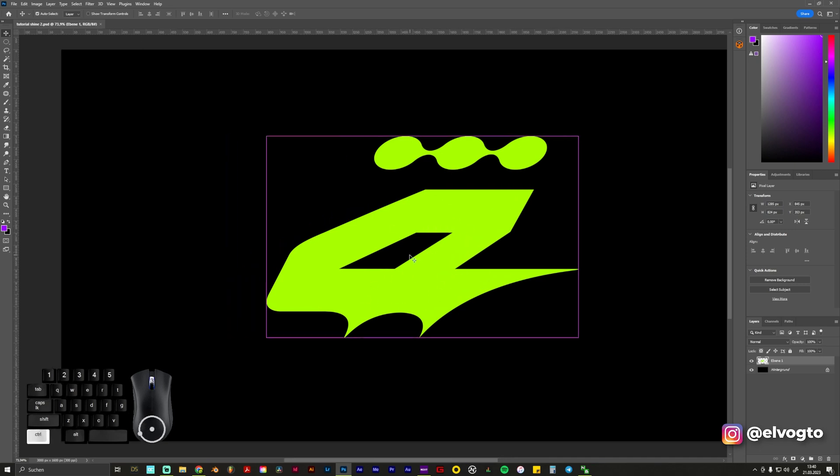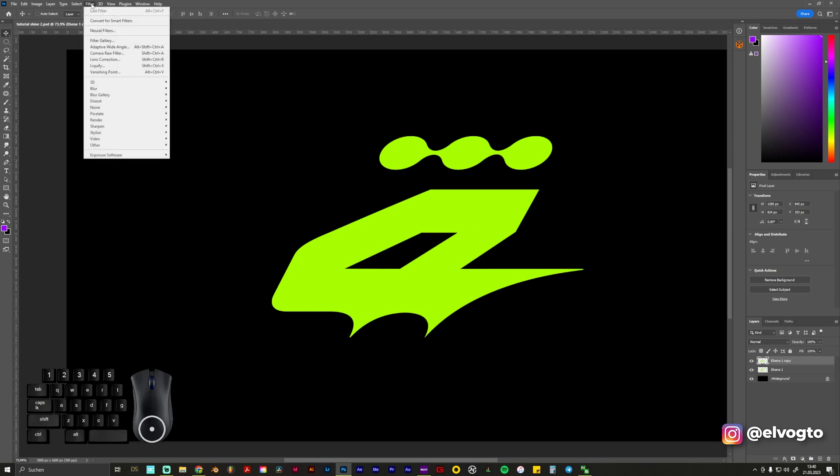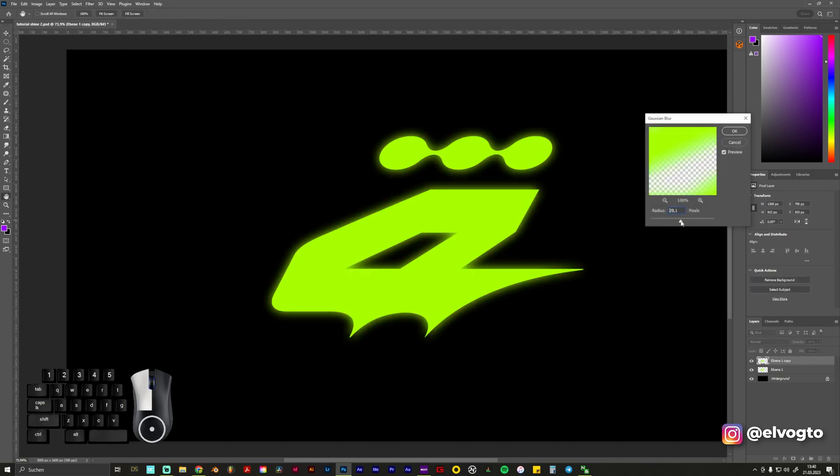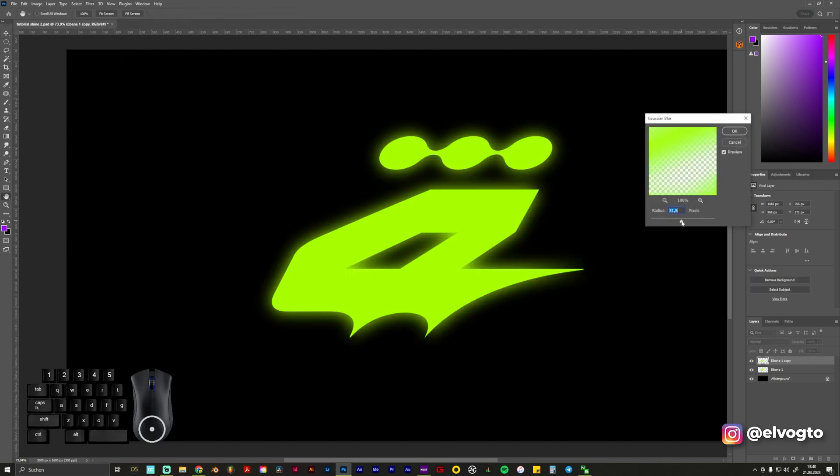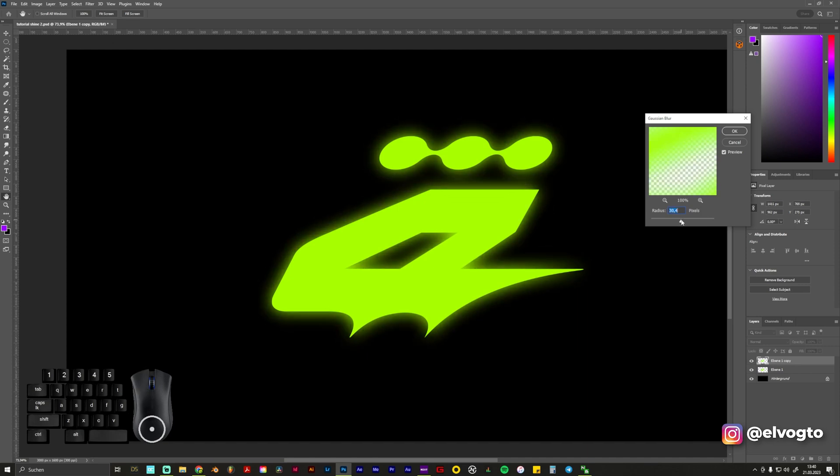What we first need to do is duplicate our logo and with this logo we go on Filter, we go on Blur, Gaussian Blur, and we give it kind of like a shine. In this case I think 30 should be good.